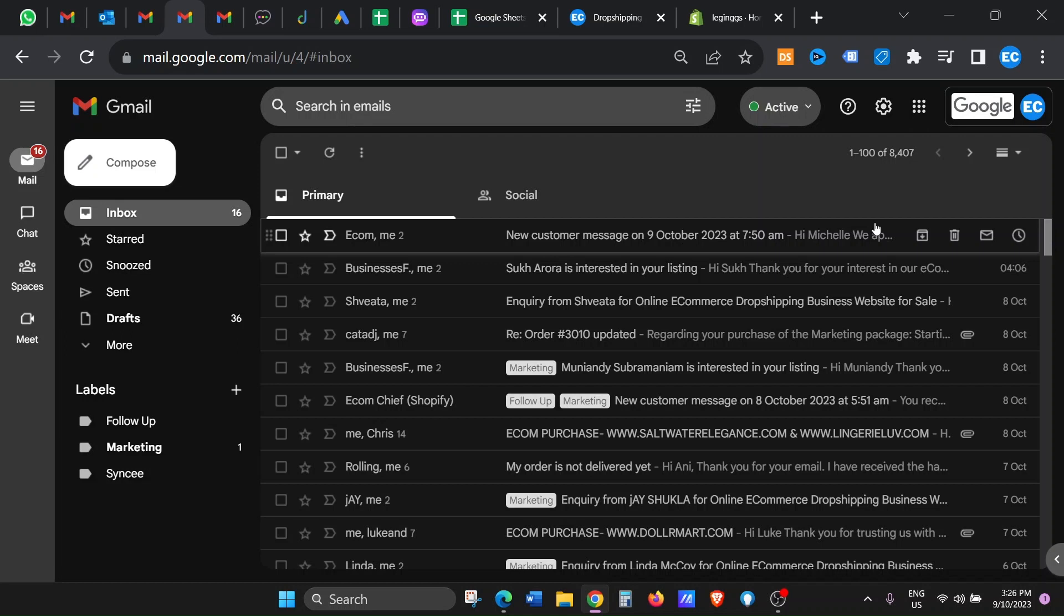Hi guys, welcome back to the channel. This is Ani here from the Learning Class. Today's video is a short video focusing on how to check your unread messages in Gmail. So without further ado, let's get into it.